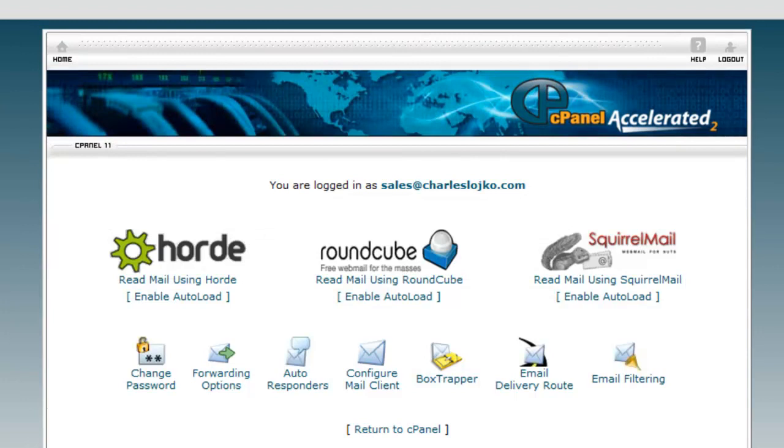You'll notice it automatically logged in. That is because I'm logged in to the back end of my website. If I was not logged in to the back end of my website, it would require a username and a password.